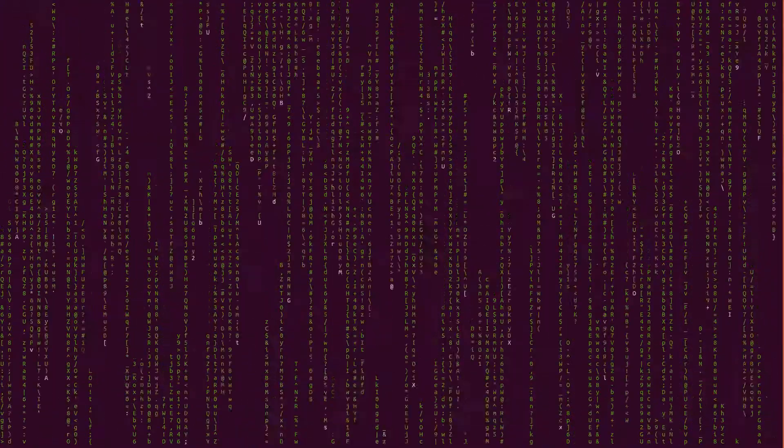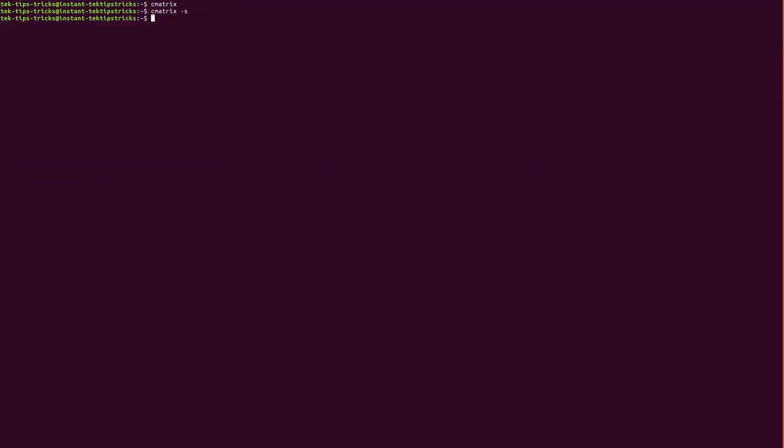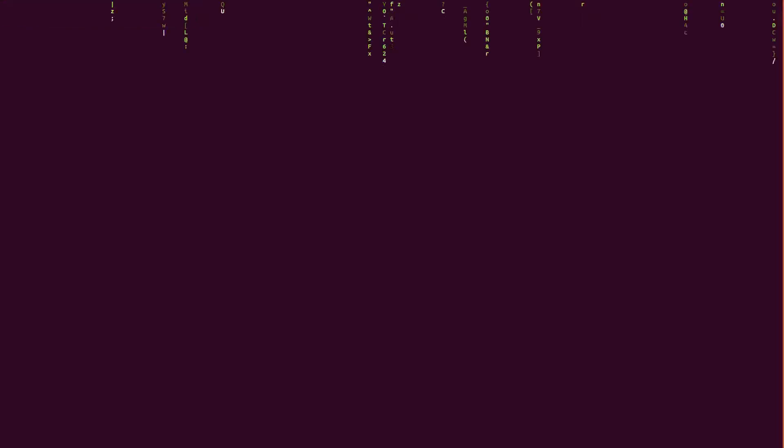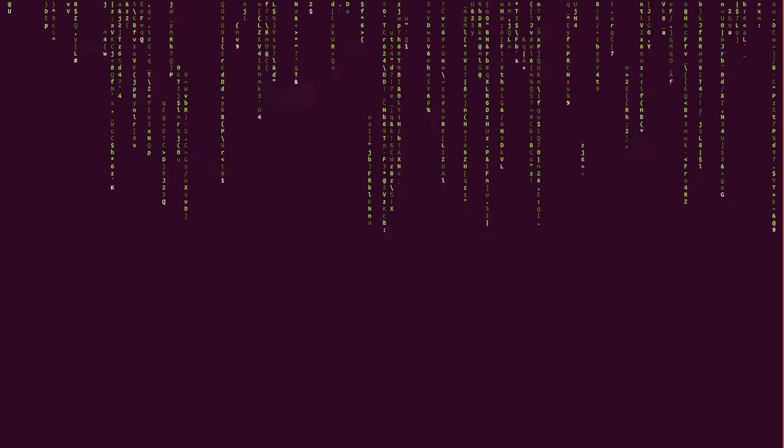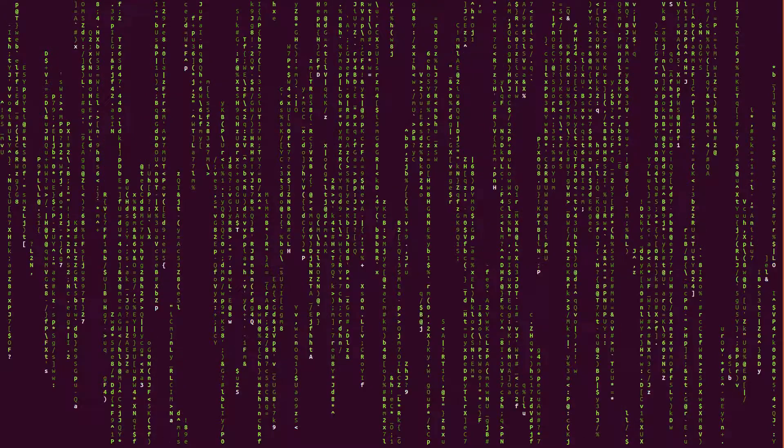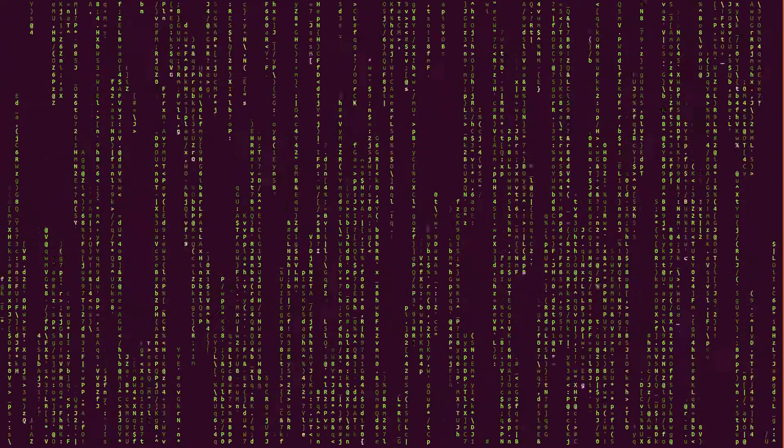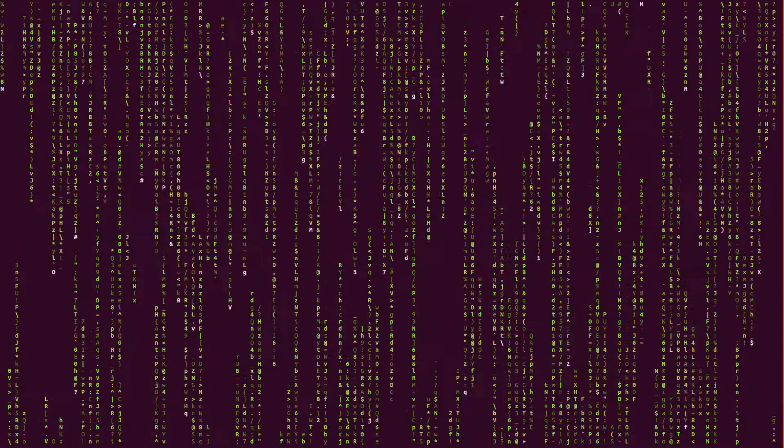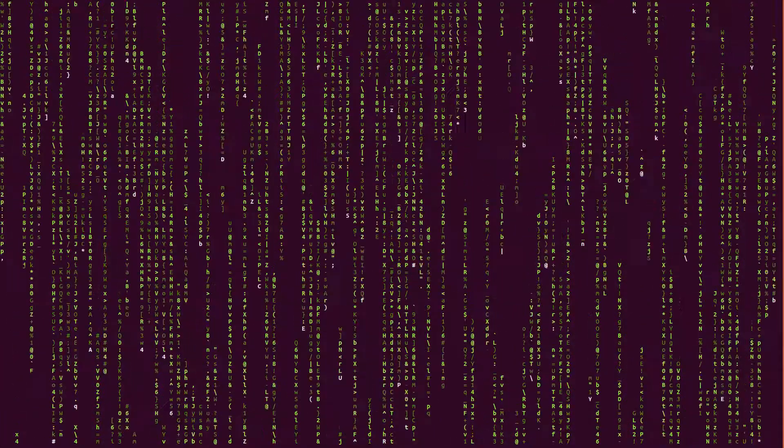Another cool thing about this I'll show you: cmatrix -s -b. The -b is for bold. And also -d. Just hit enter and it will fade the letters. And another cool one...